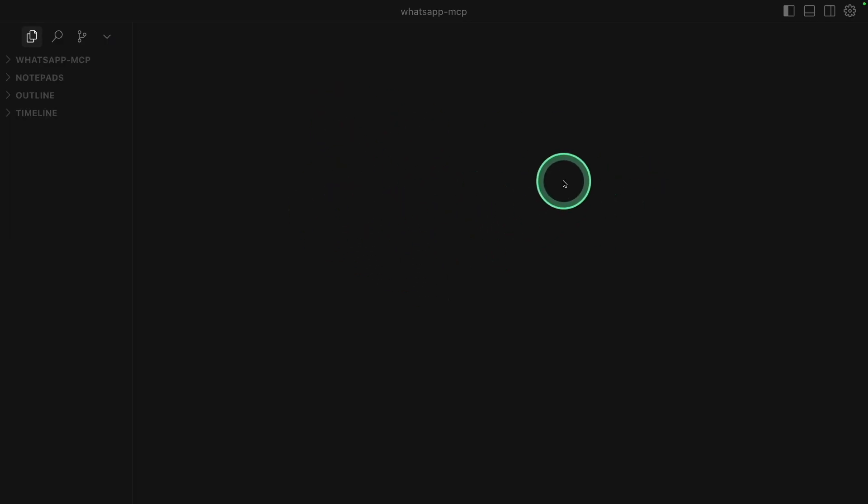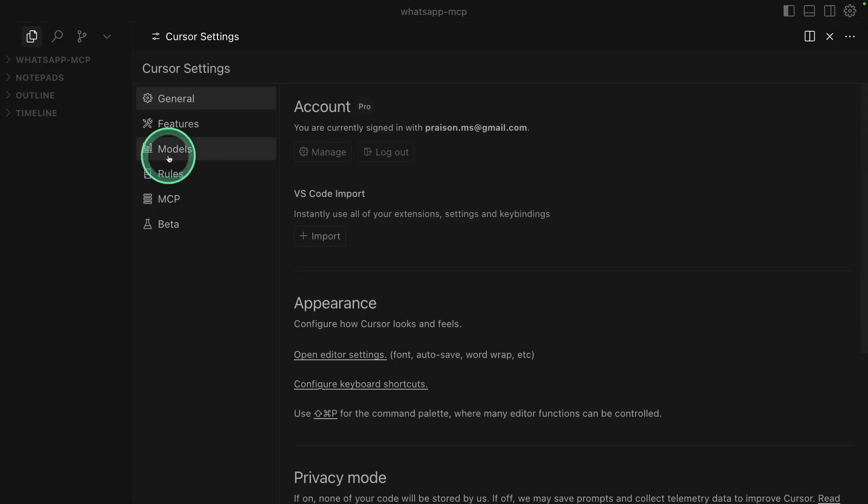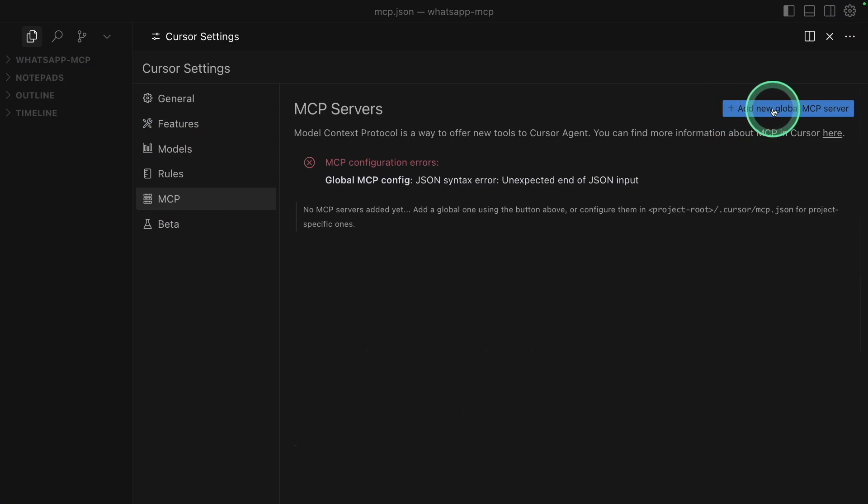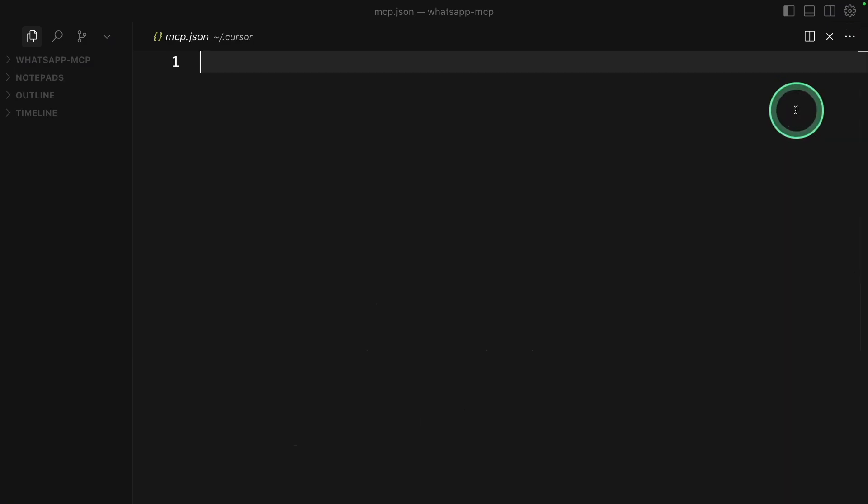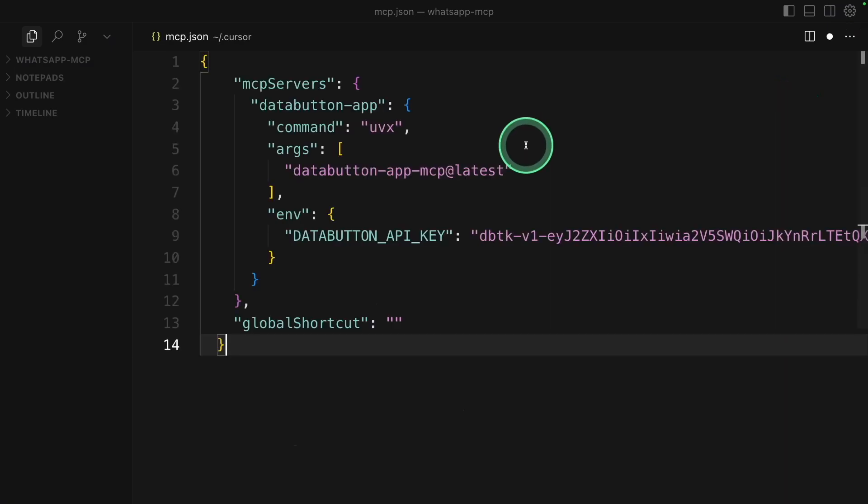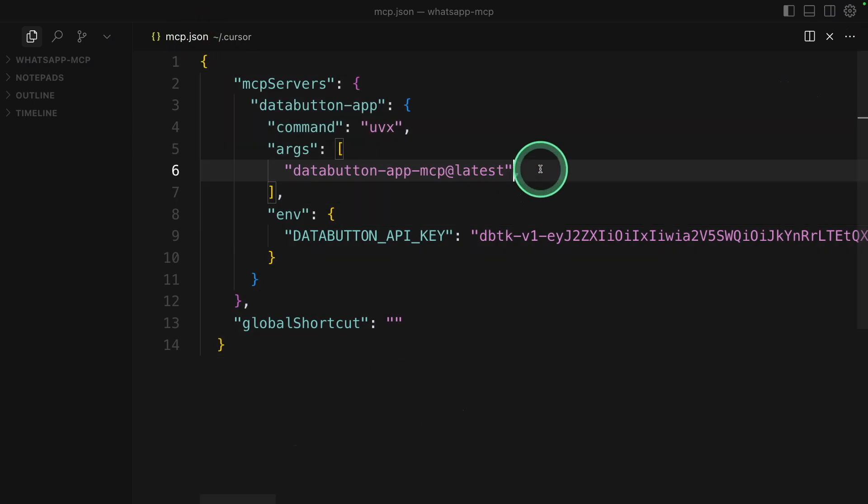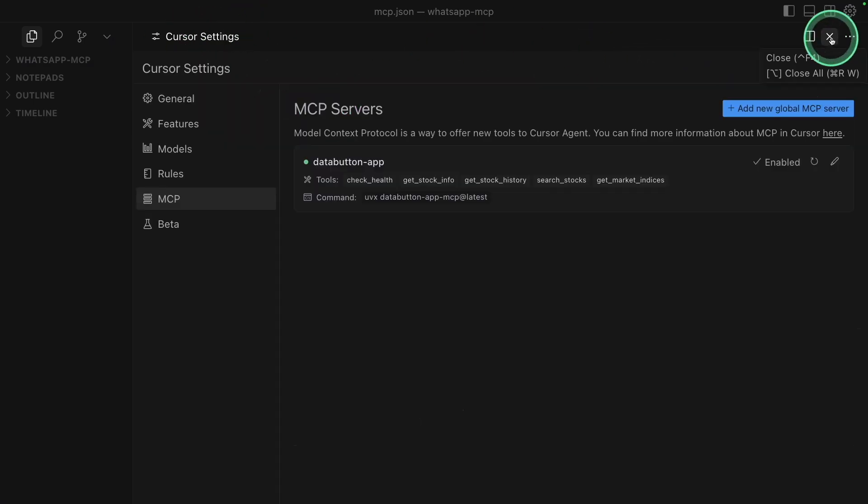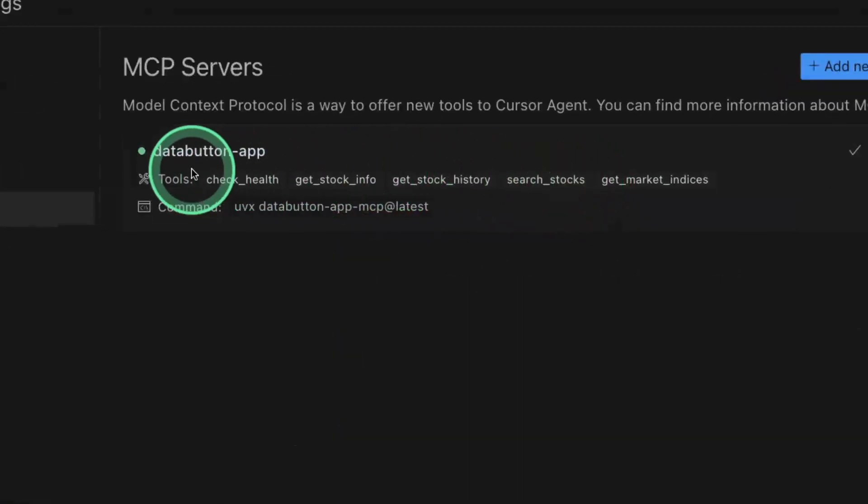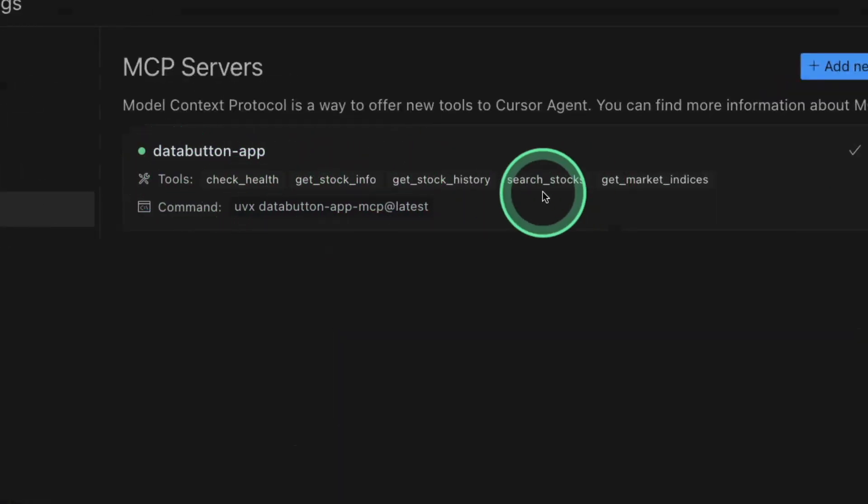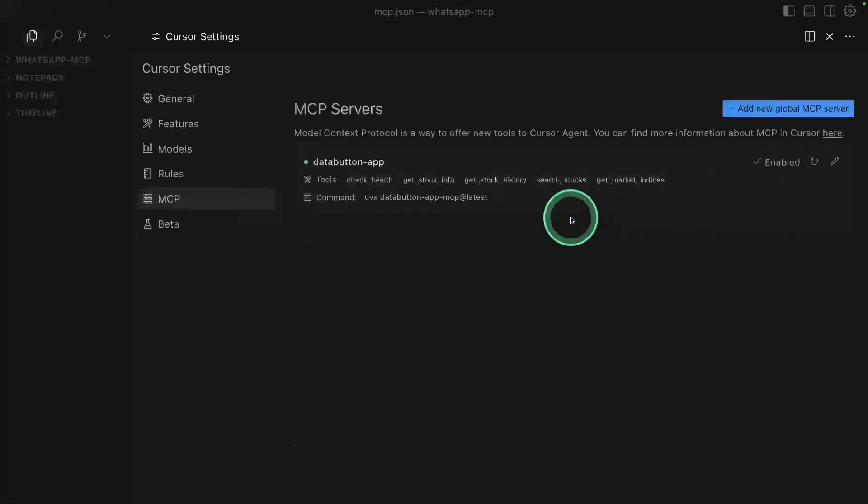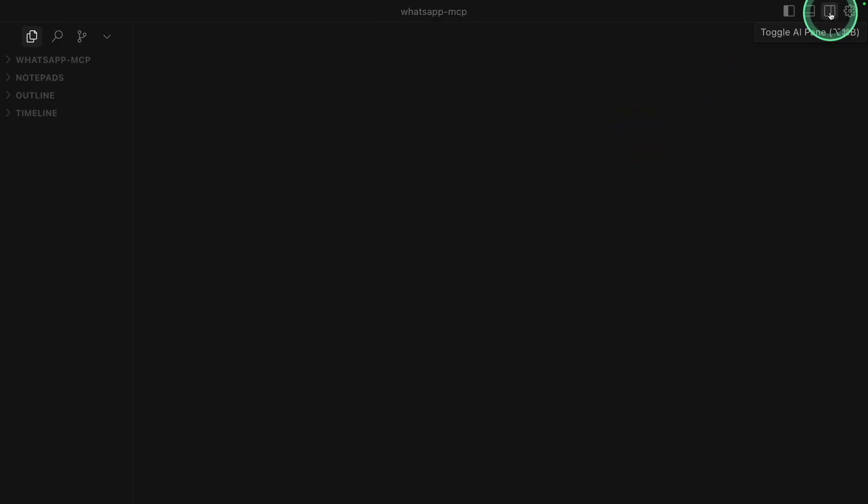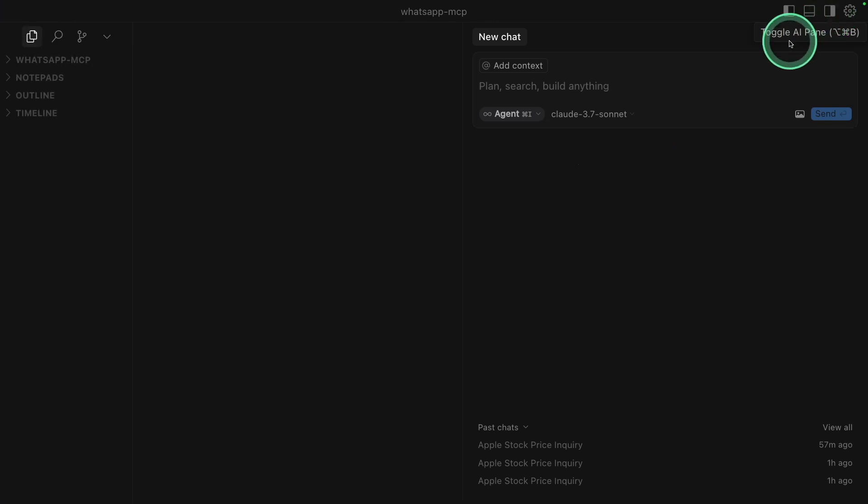Now I've opened Cursor. Going to settings, go to MCP. There you can add your new global MCP server and paste the configuration you just copied from there. Control S to save. Then I'm closing this. And then you can refresh and see the list of available tools from DataButton. That is really nice. These are the endpoints. Now I'm going to test this. Clicking close, opening my AI panel.